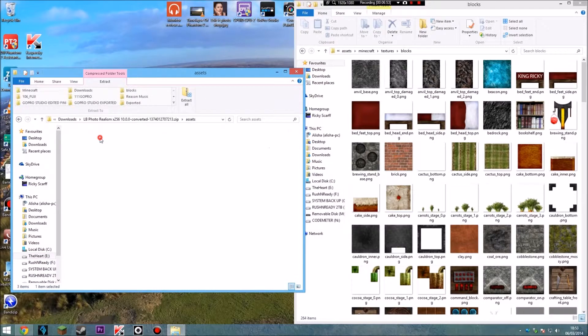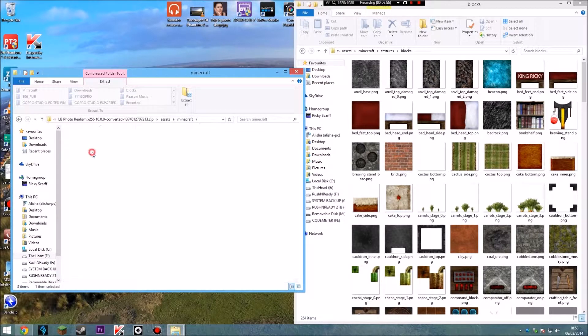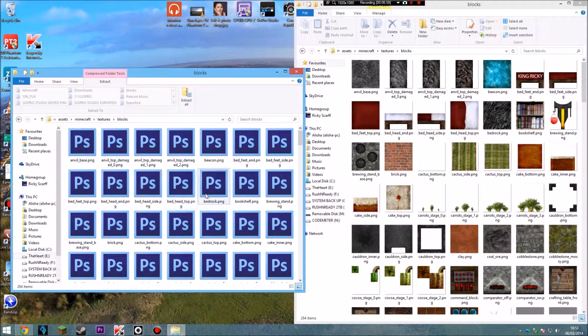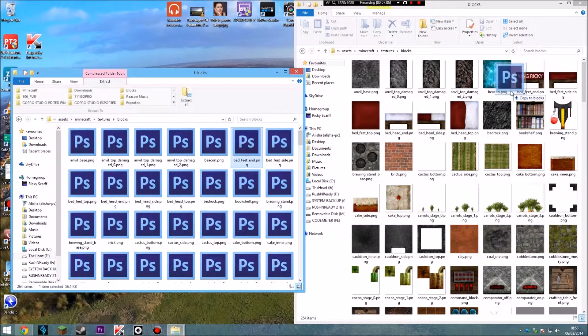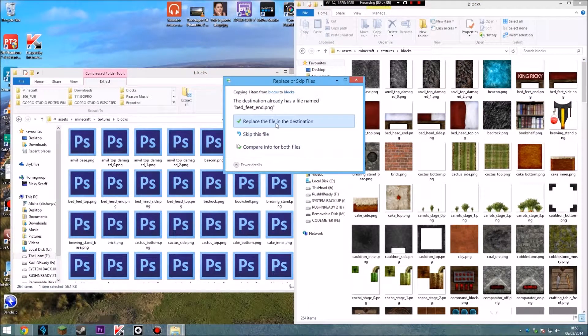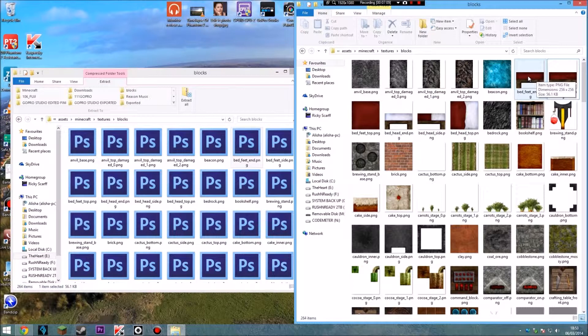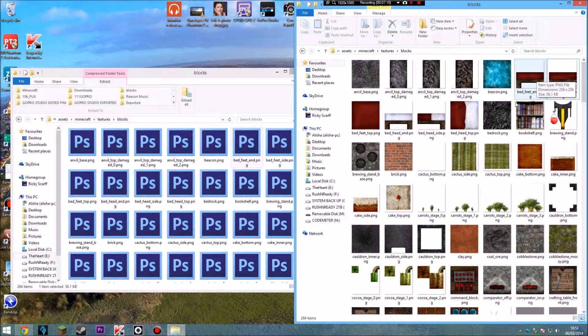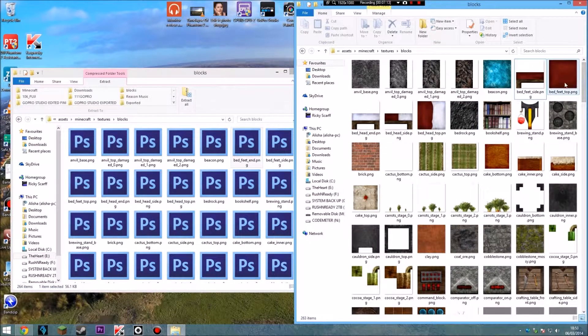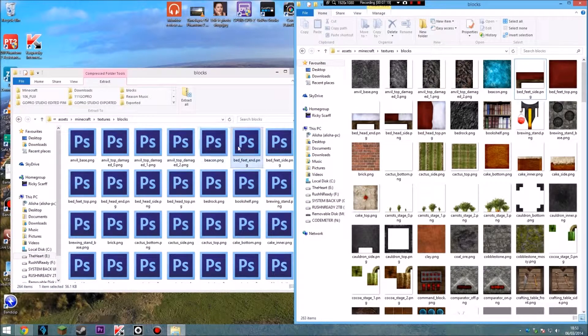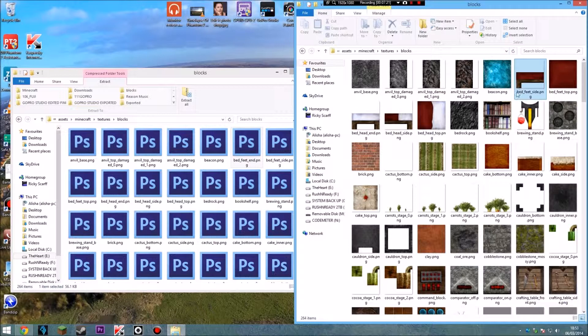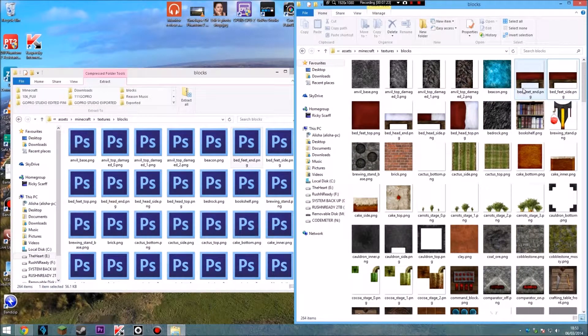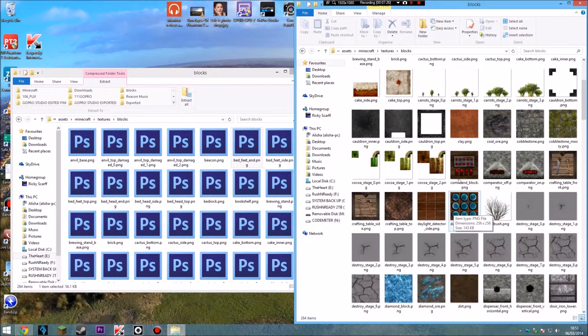But anyway, this is the original downloaded one. And all you do is just go in here. Go to the same place. Just find the same bed head top. Or no, what was it? Bed feet end. And just drop it in there. And replace. And you can see it's gone back to normal. And I think I just deleted it. What did I do then? So bed feet end. Just put it in there as well. So yeah, that is how you edit your own texture pack or your own resource pack.